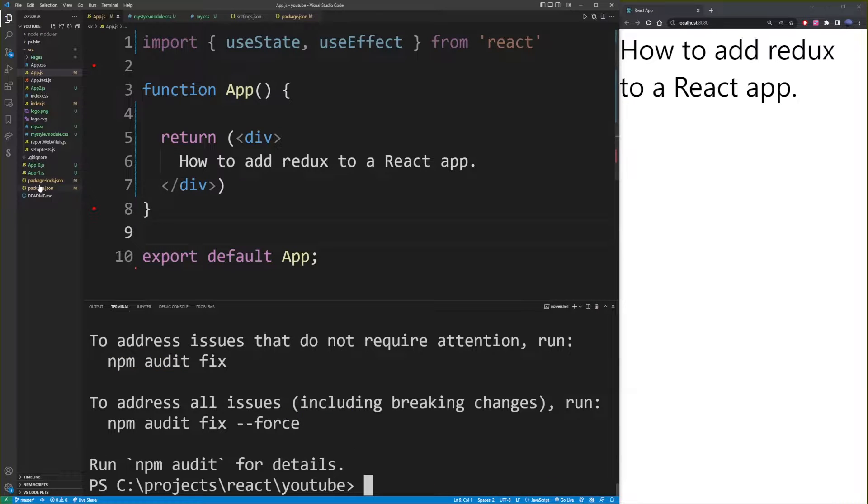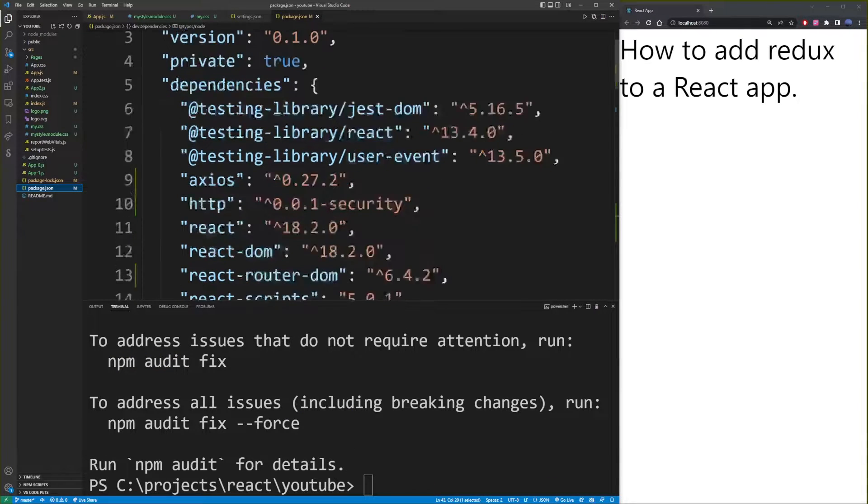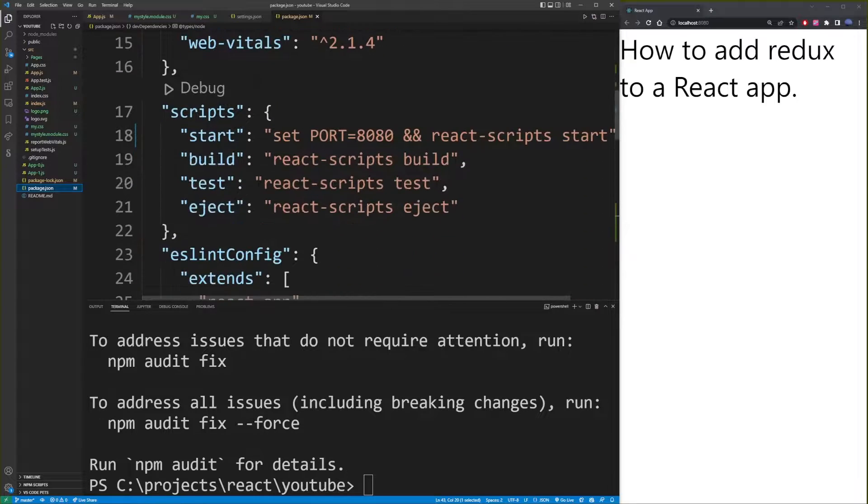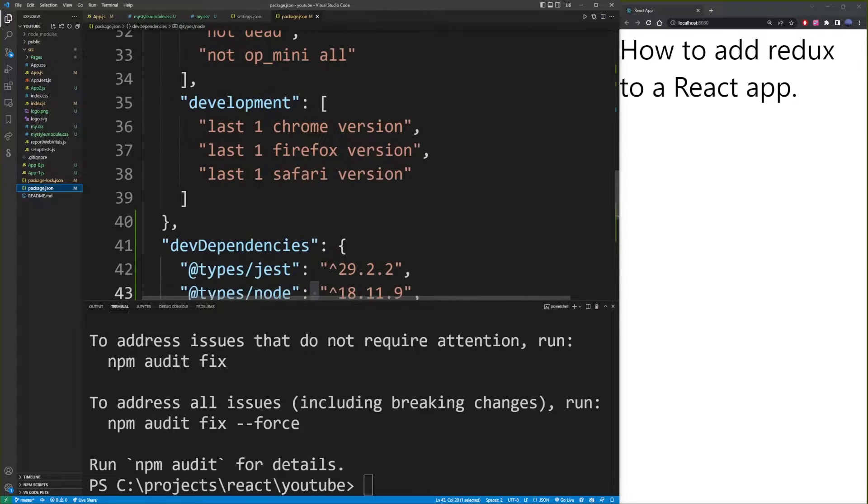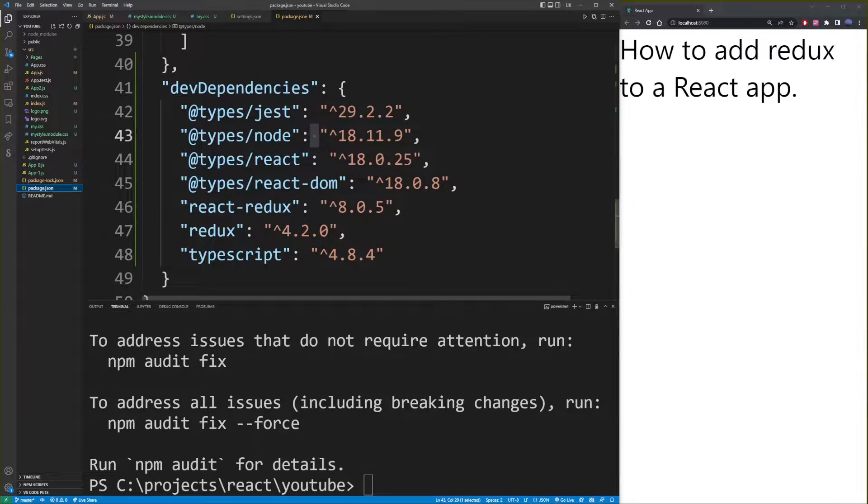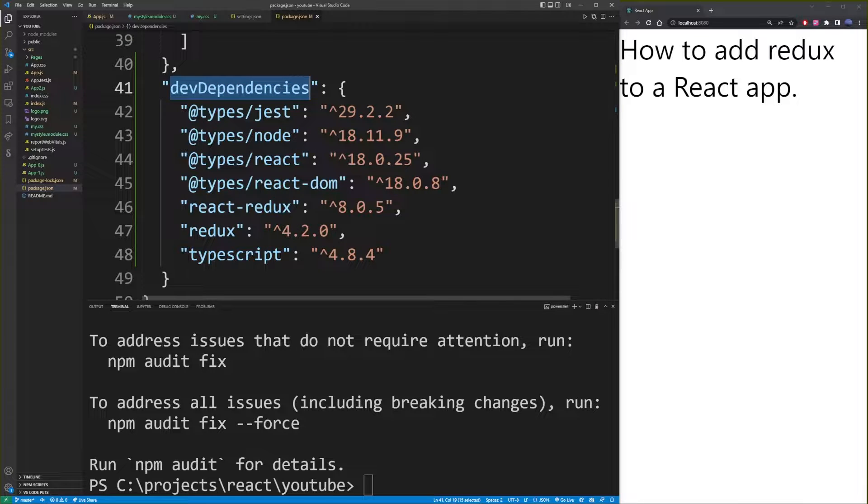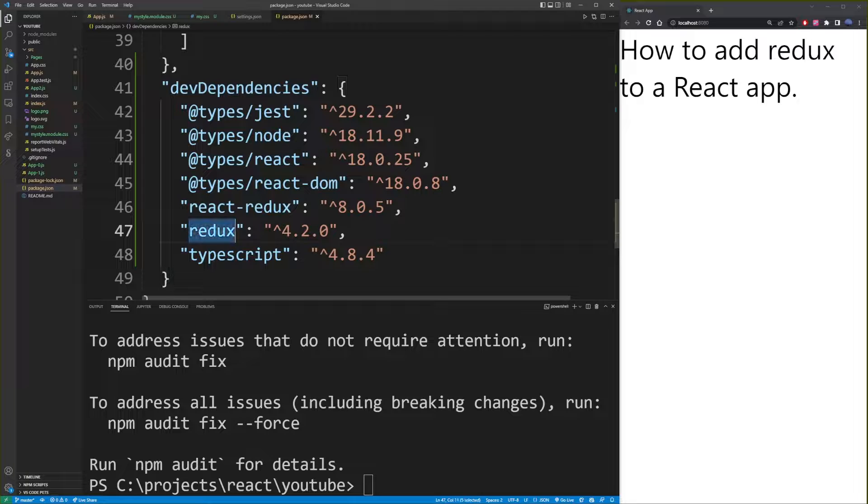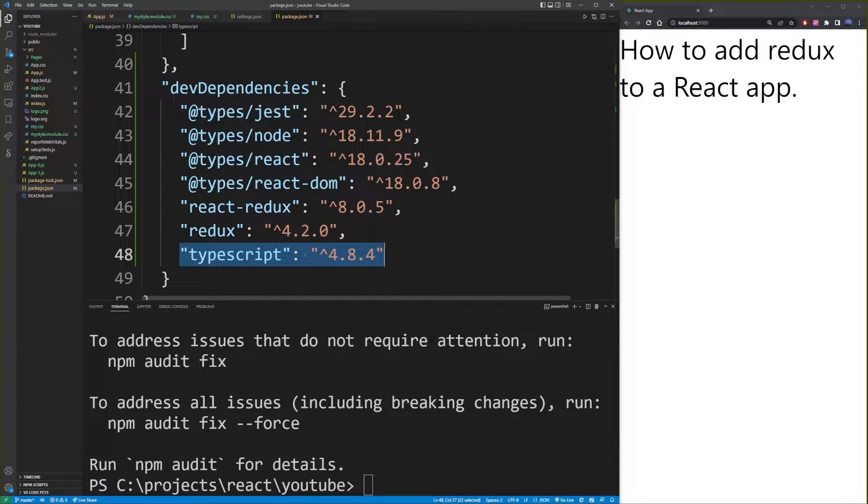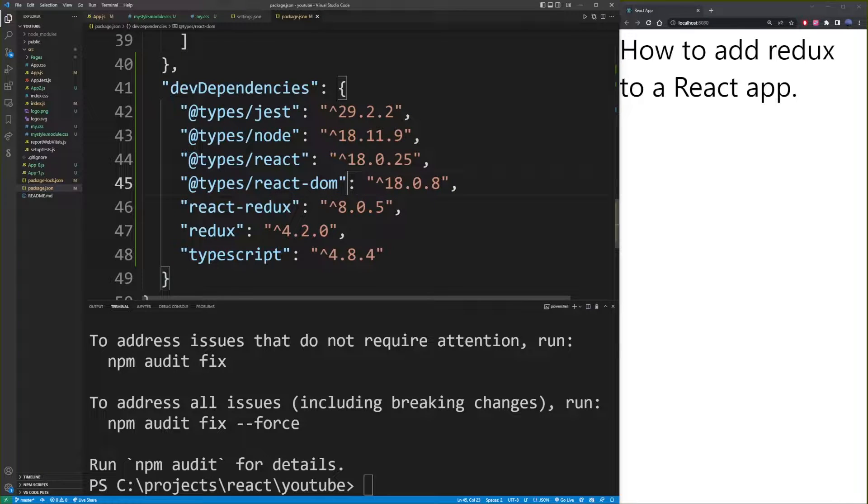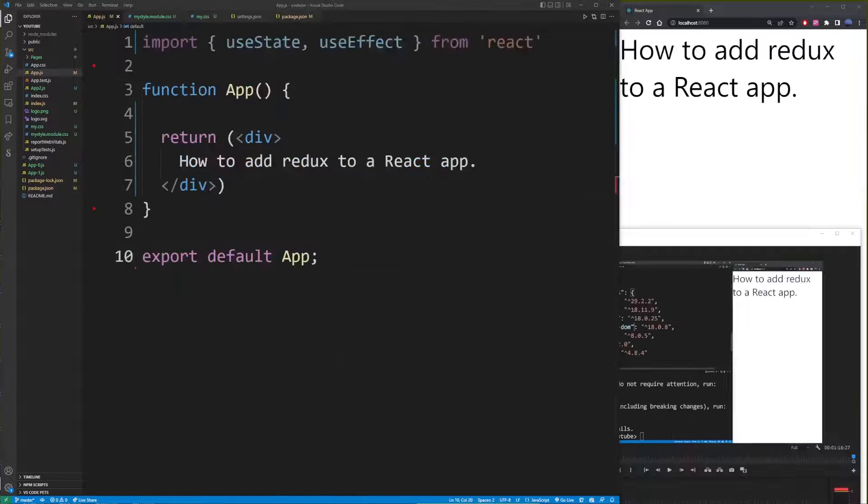Now let's go to package.json file. And if you scroll down, you'll see here under dev dependencies, we now have React-Redux and Redux. Here 8.0 and 4.2. Here I also have TypeScript from my previous installation, but in this tutorial, we'll just focus on how to add Redux to your React app.